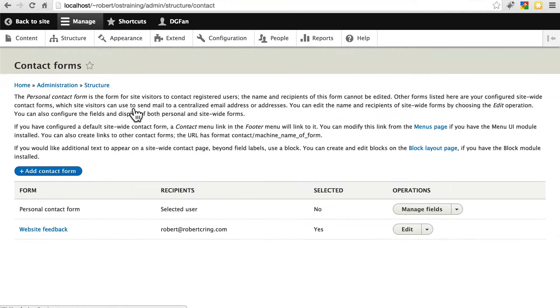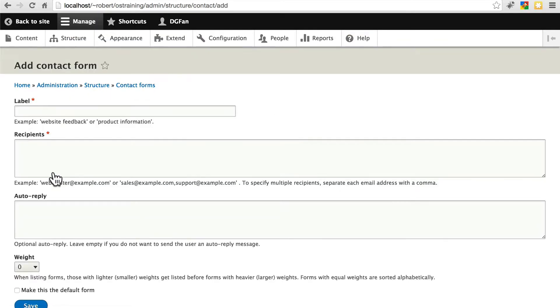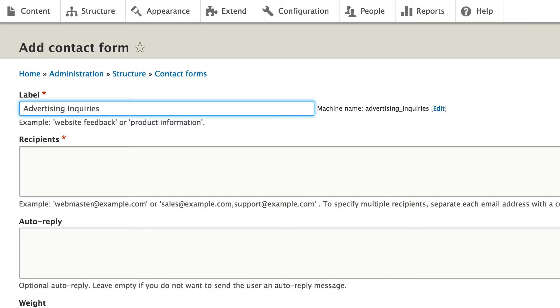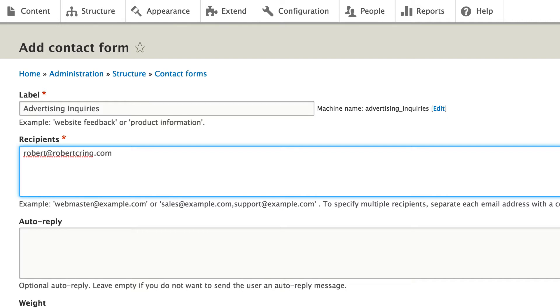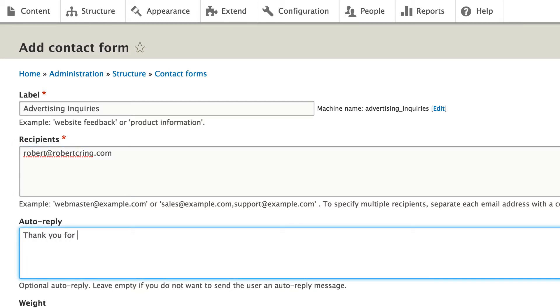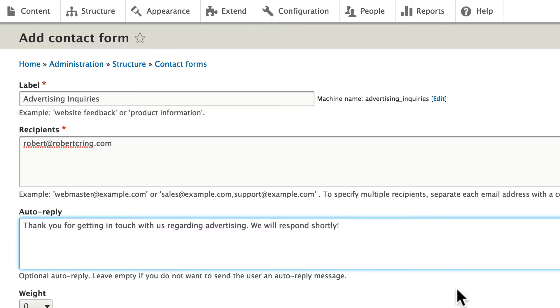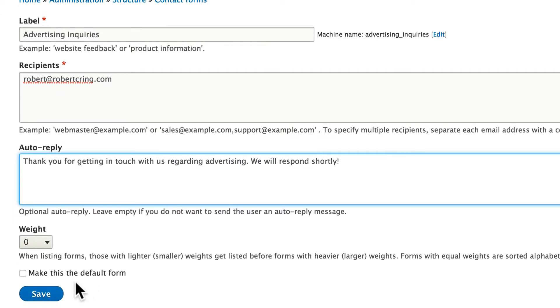If we go back to contact forms, we can click add contact form and create an entirely new form. Let's create one for advertisers who want to get in touch with us regarding potentially advertising on the site. We'll call this advertising inquiries. I'll just put myself as the recipient. And then for an auto reply we can say something like, thank you for getting in touch with us regarding advertising. We will respond shortly. Save this.